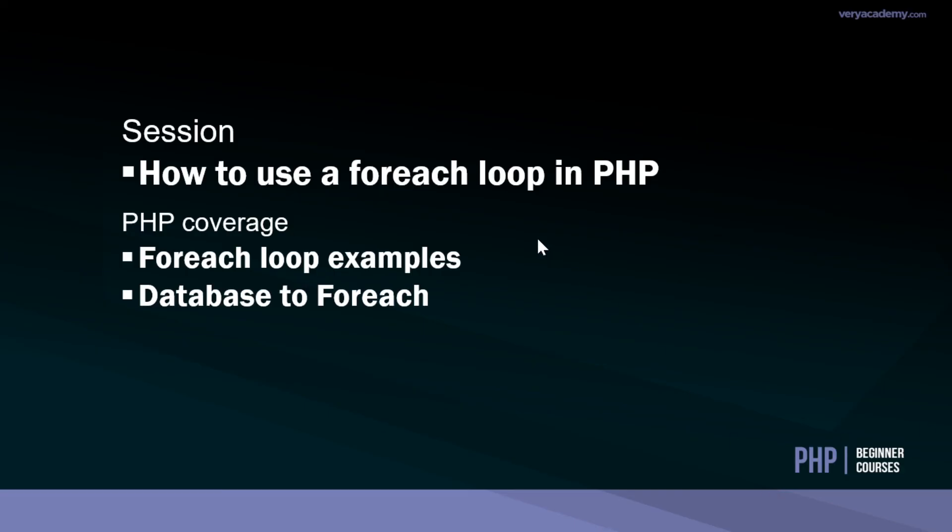There we have three practical examples of using foreach loop in PHP. I demonstrated some foreach loop examples, we utilized the database and also updated the array utilizing the foreach loop.